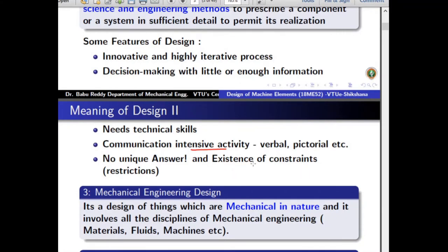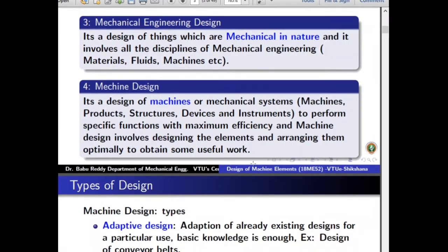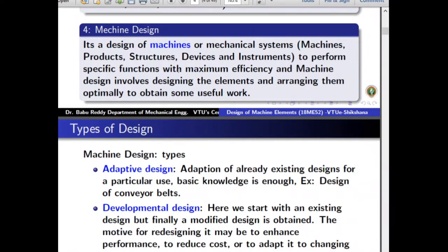A subset of general engineering design is mechanical engineering design, where we restrict the entire design process to mechanical engineering only. This means the design of things which are mechanical in nature, involving all branches of mechanical engineering — materials, fluids, machines, etc. When we are designing only mechanical systems or machines in particular, we call it machine design — the design of machines or mechanical systems to perform a specific function with maximum efficiency.